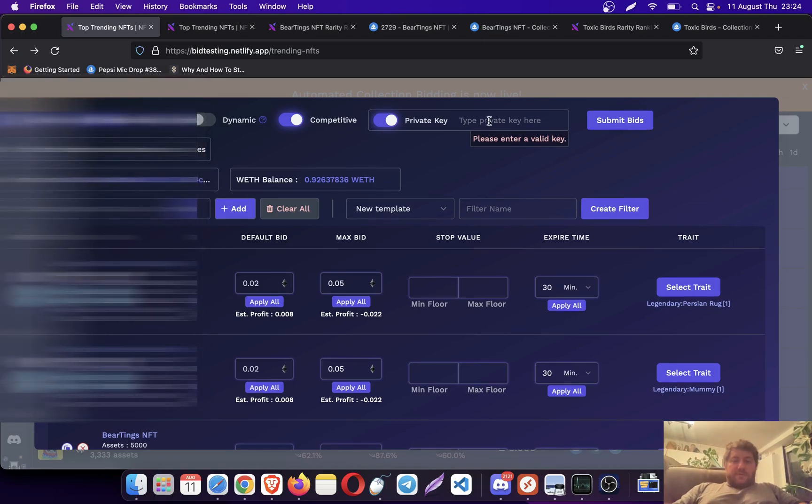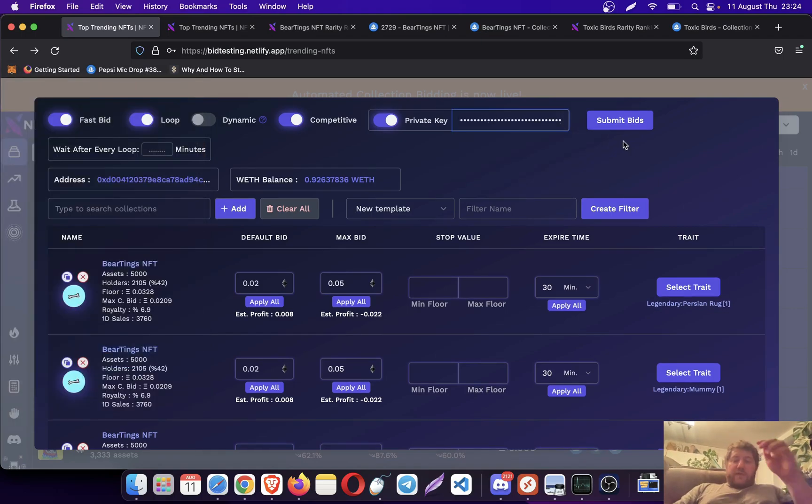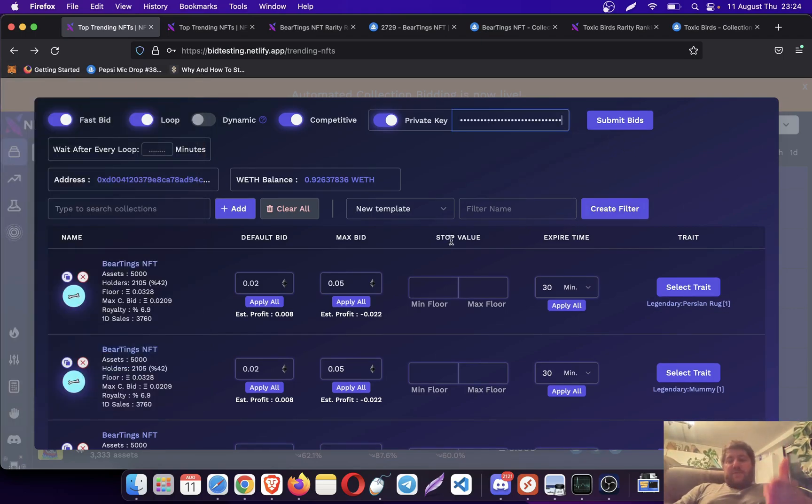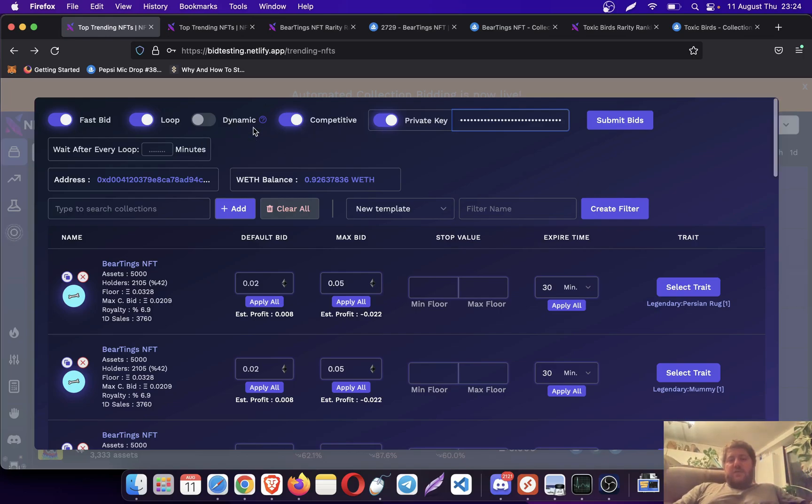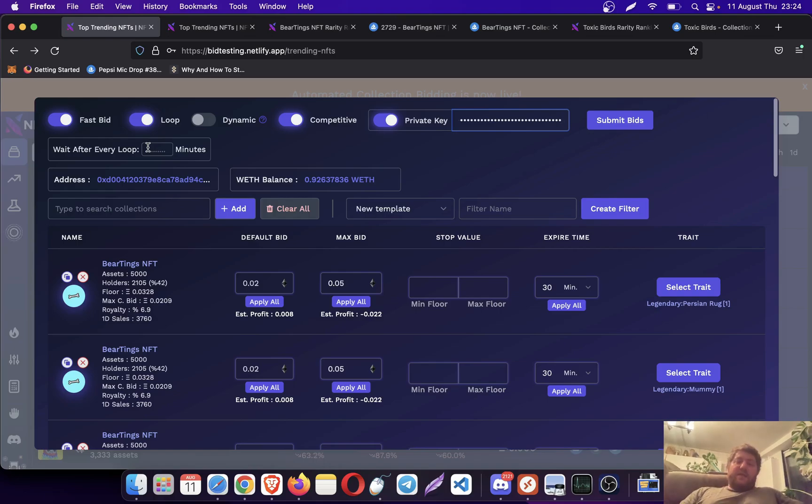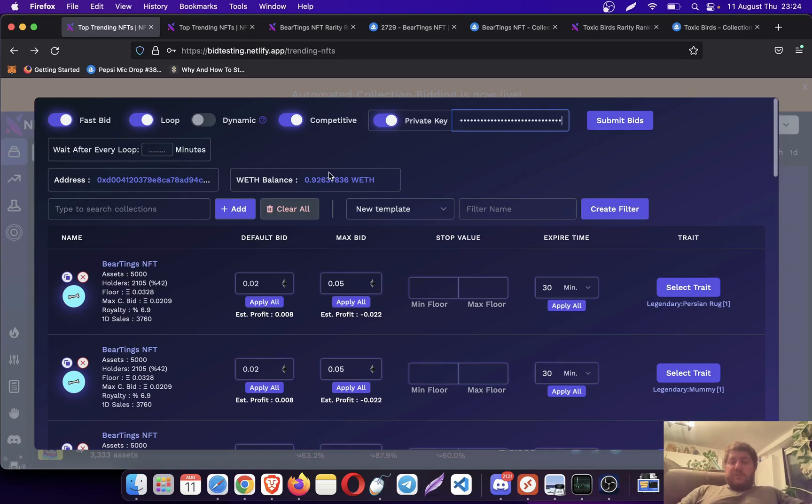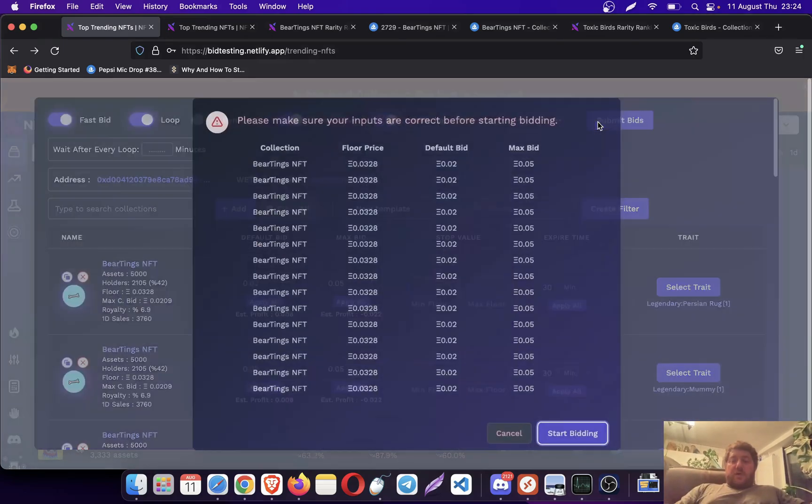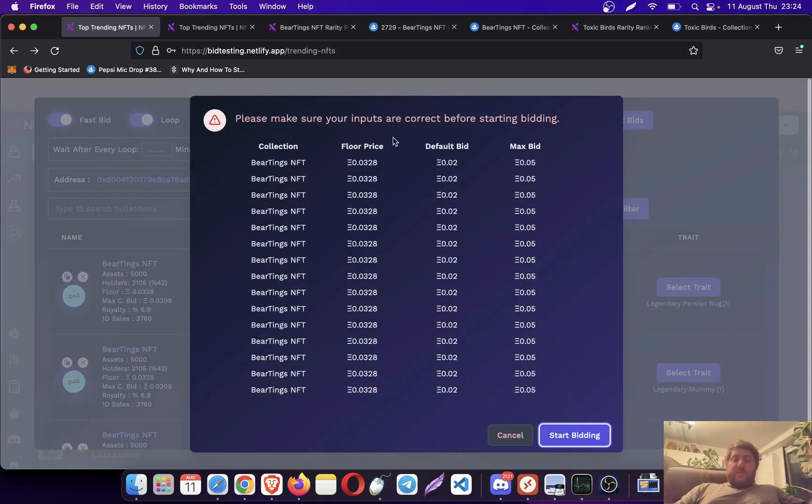There's the stop value and other stuff here, which are dynamic options, and you can put a delay for the looping. But I already talked about these so many times, so I'm not really going to go into details now.